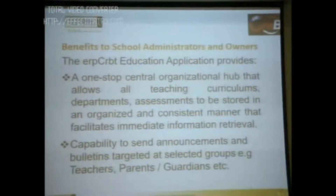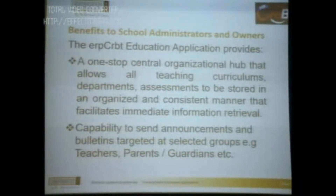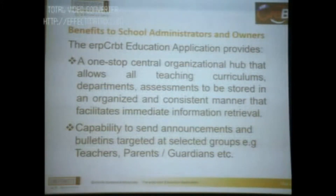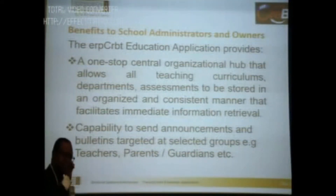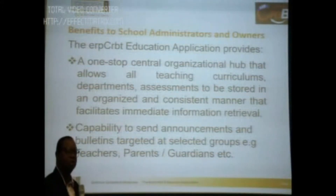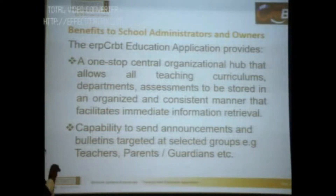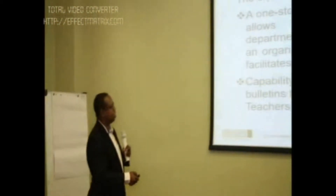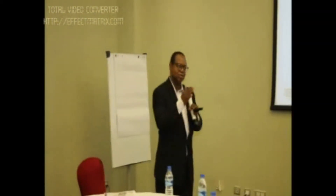We are providing a one-stop central organizational hub. That means you are able to have a venue where you collect all data — for example, your teaching curriculum — in one spot. Information about teachers, you see it in one spot. Information about fields, you see it in one spot. Information about students, there is a central location that is the depository for all that information, stored in an organized, consistent manner — which is what a database is.